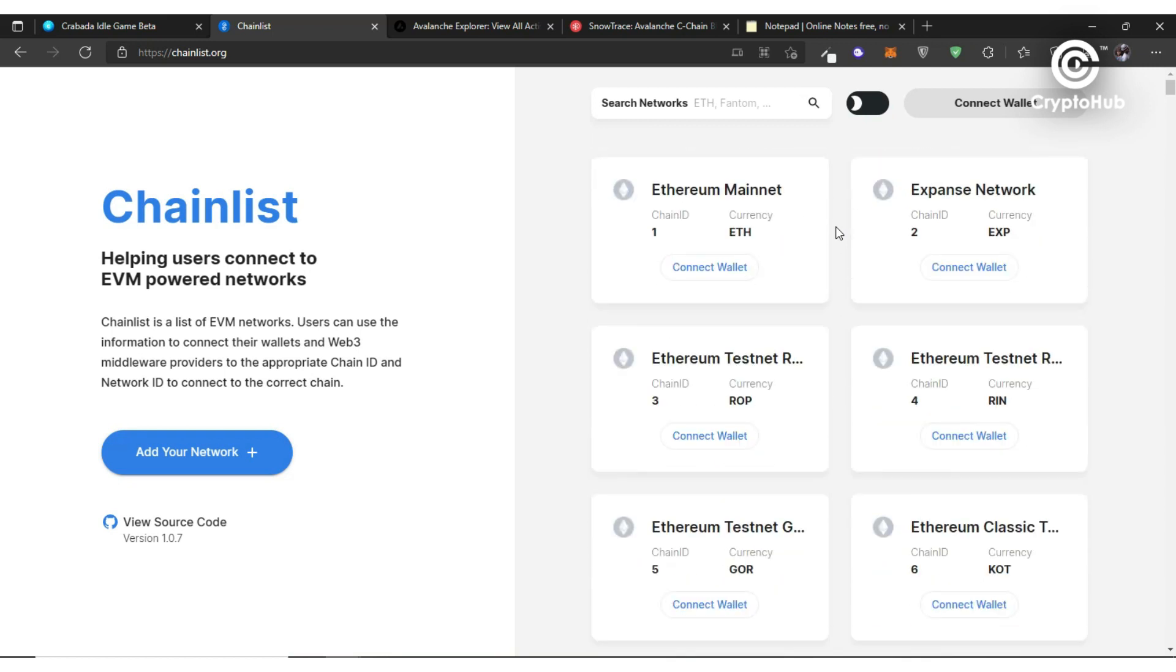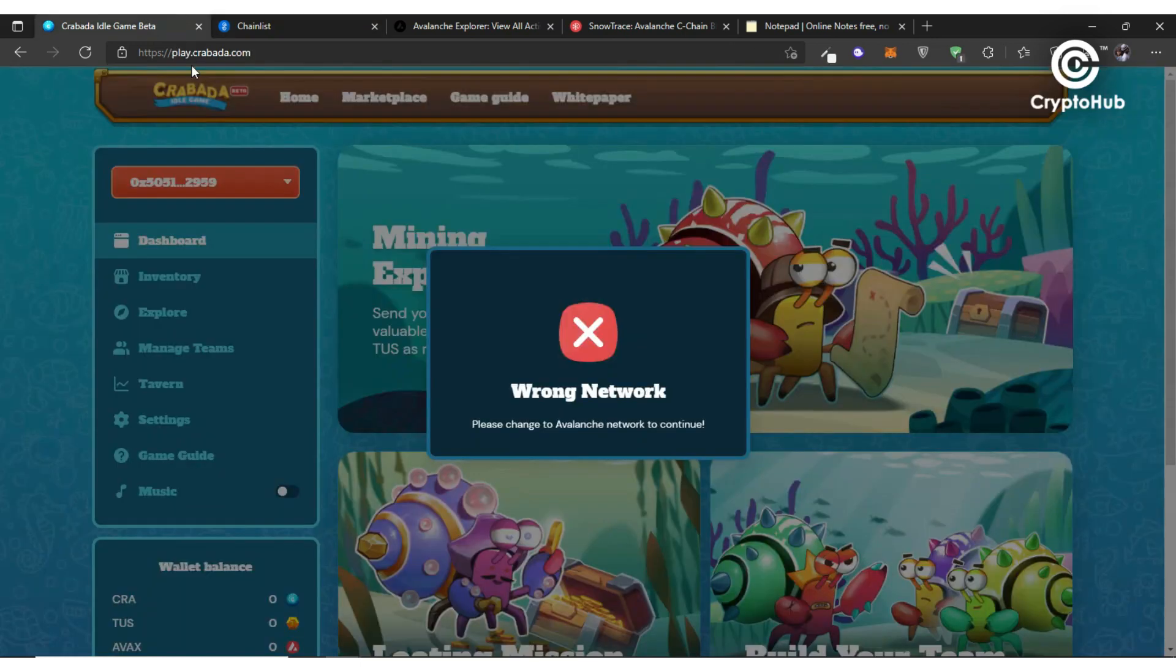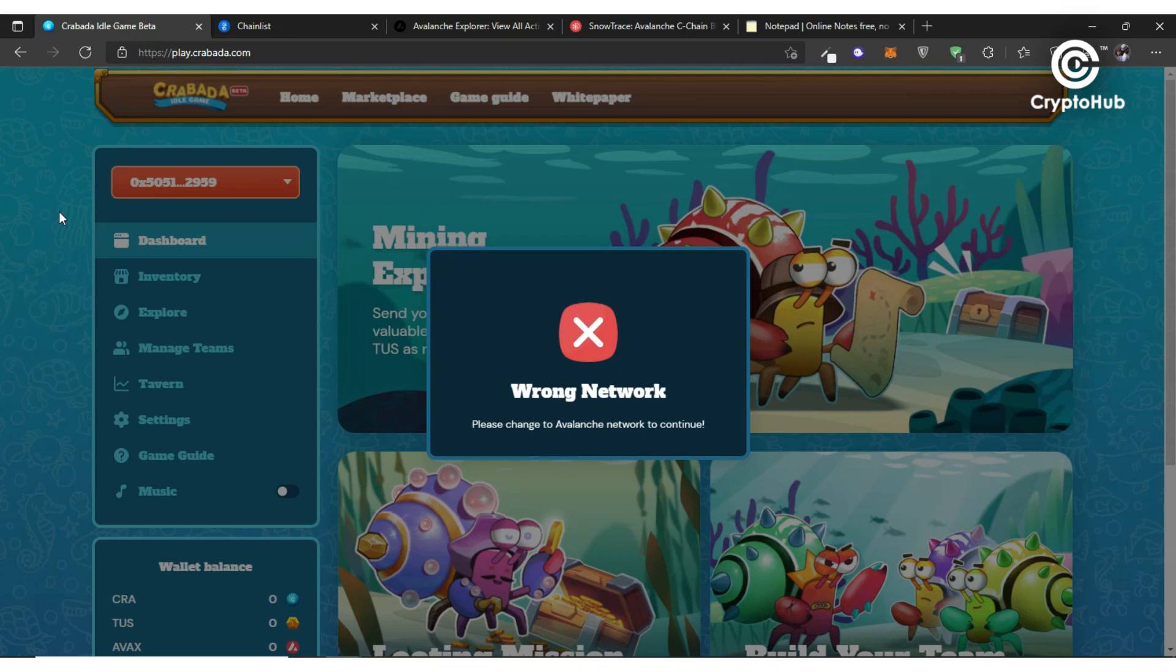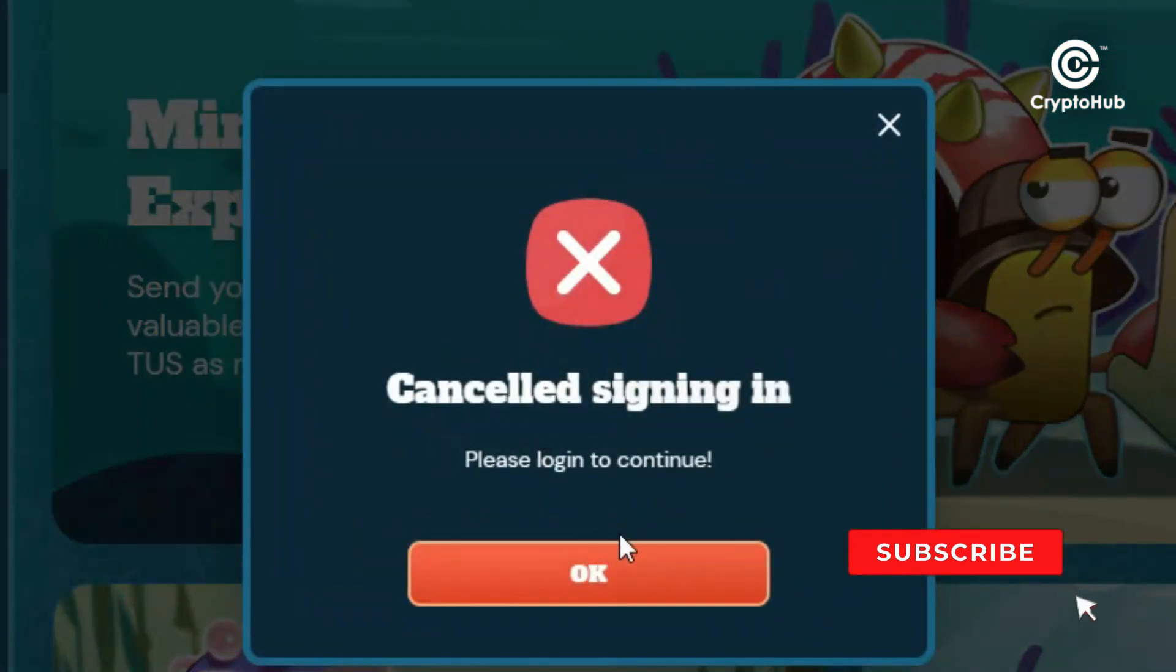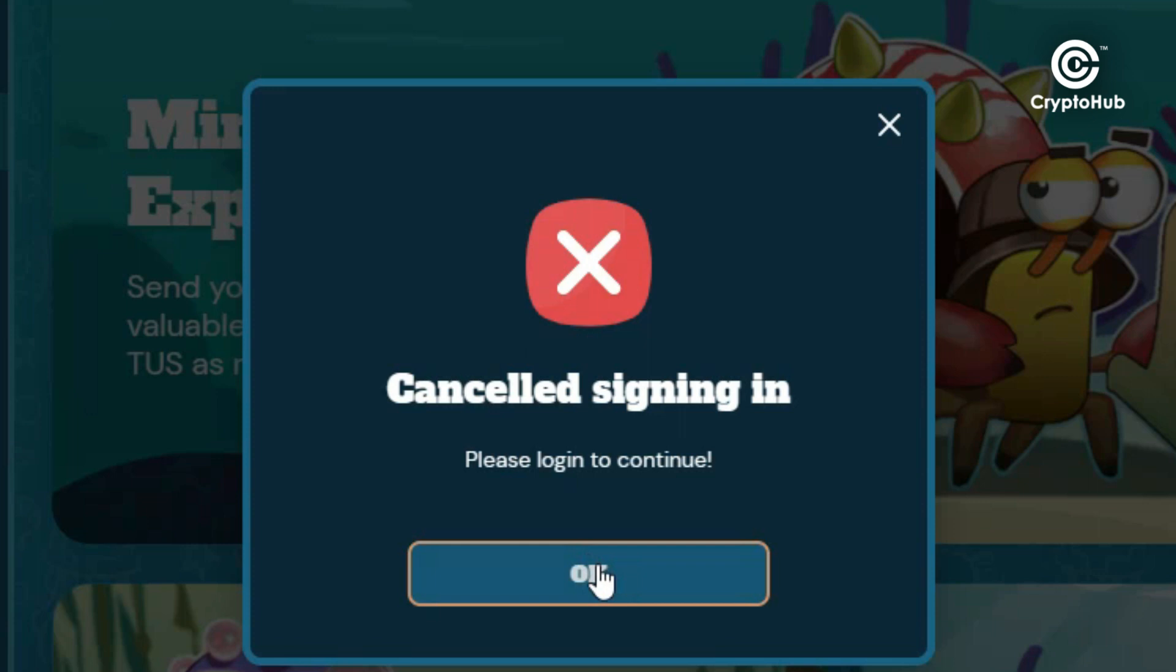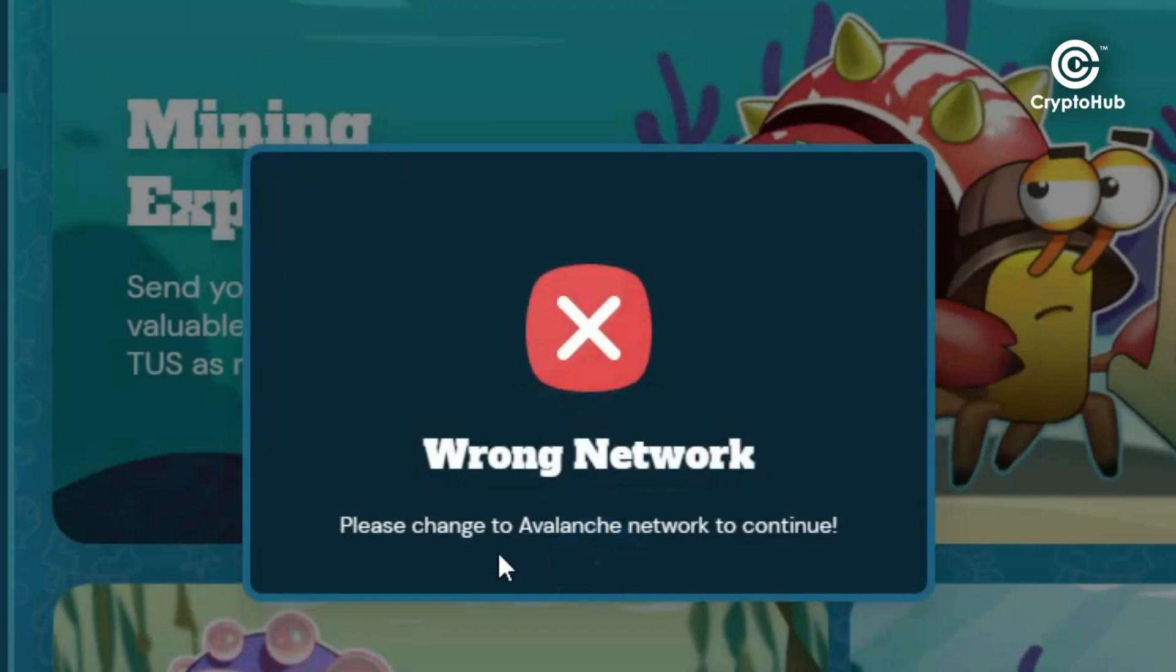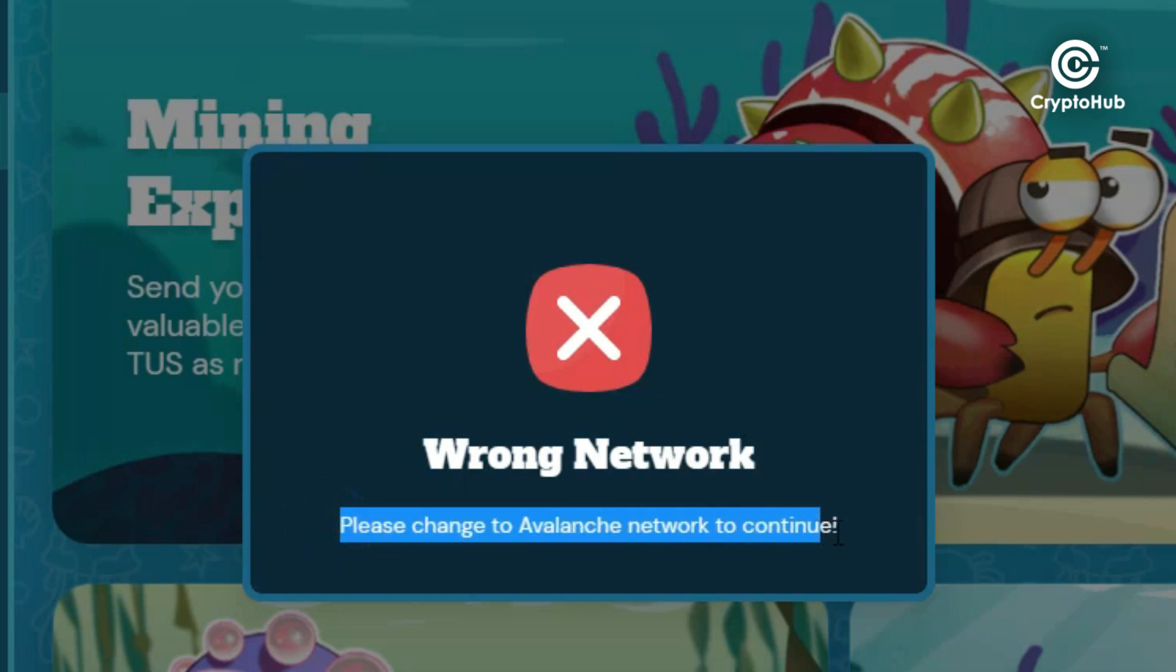Let me give you a classic example. So let's say you come on to a website like this, or maybe come to a platform like this, and it's asking you to connect your wallet. And more importantly, rather than just connecting your wallet, it's telling you 'canceled signing in, please log in to continue,' and in order for you to be able to continue it's telling you 'wrong network, please change to avalanche network to continue.'